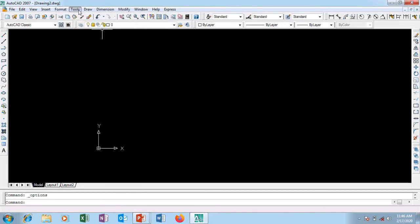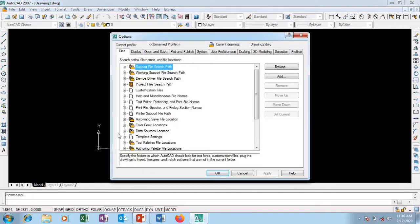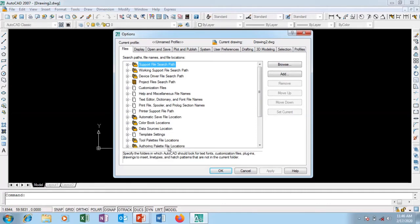I'm going to go to Tools and run down to Options. There are three dots here — each time you see three dots after a particular word, that means we are expecting a dialog box. So I'm going to click on Options and this window pops up.